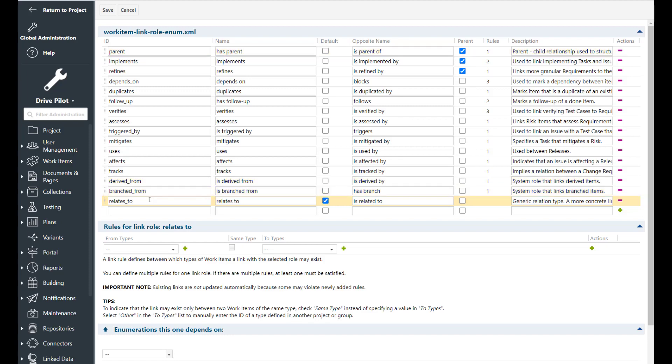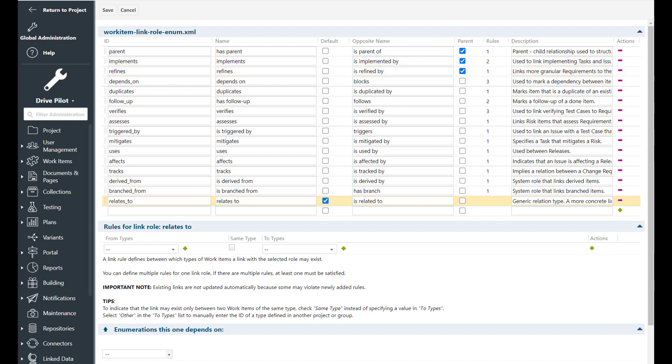At least you should have one link role which describes that you break down some information of your product like the refines link and one link role which represents an activity which is related to some product information. So the implements and the refines link are good candidates I think to be kept. And then you should have at least one generic link role that you can use for all the other cases which is in my point of view the relates to link.